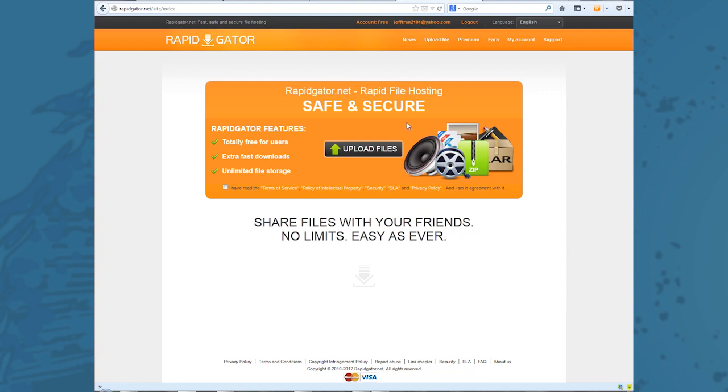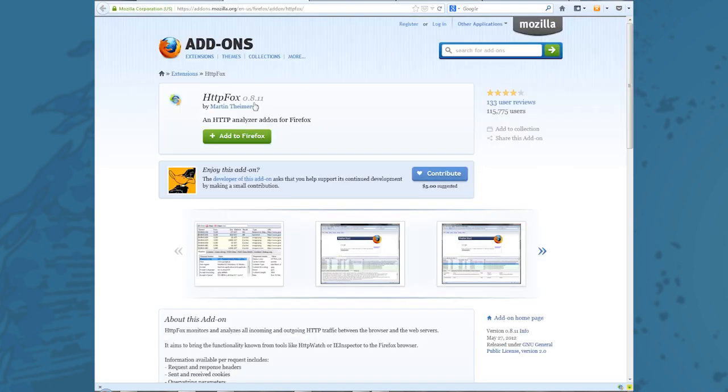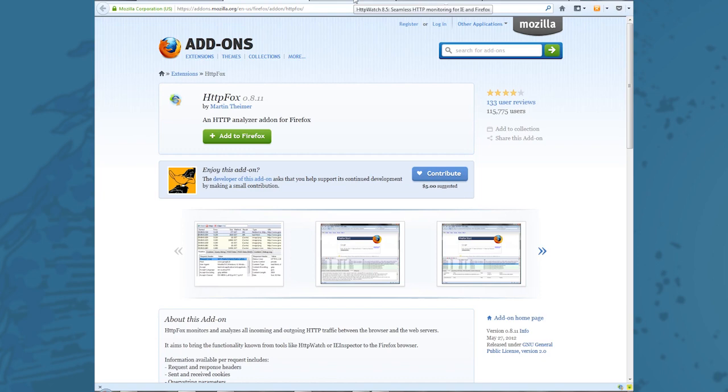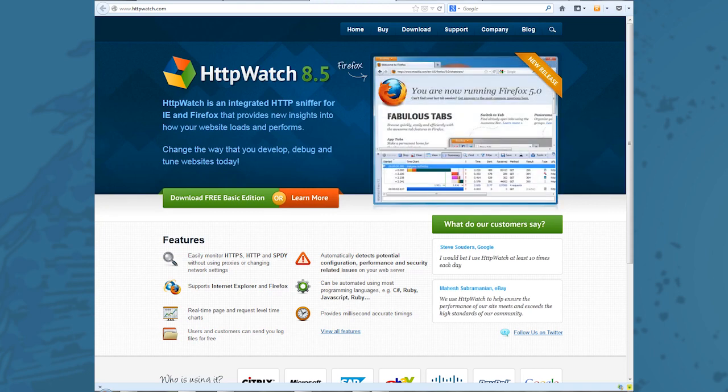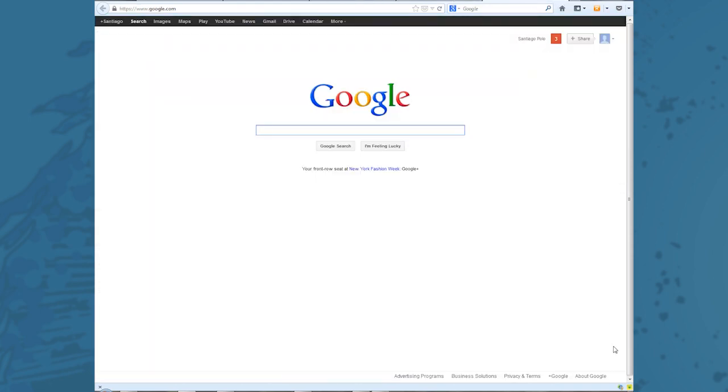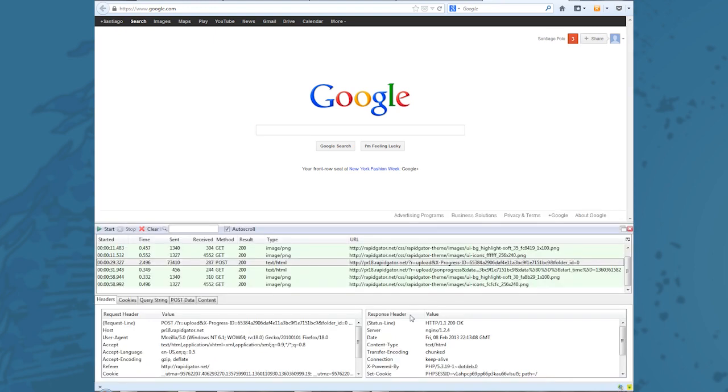I'm going to use a tool called HTTPFox. This is a plug-in or an add-on for Firefox, so I'll show you what that looks like. There's also a similar tool called HTTPWatch. If you have $395 laying around, you can do this tool, but I'm going to use HTTPFox because it's free. To give you a quick demonstration of what HTTPFox does, let me bring it up right here.